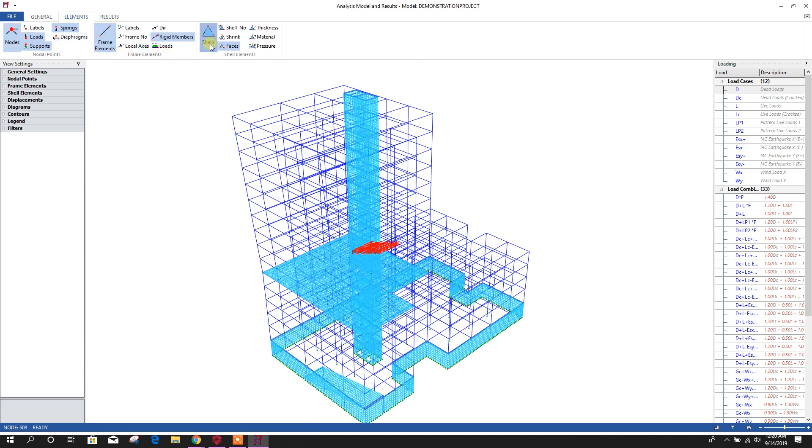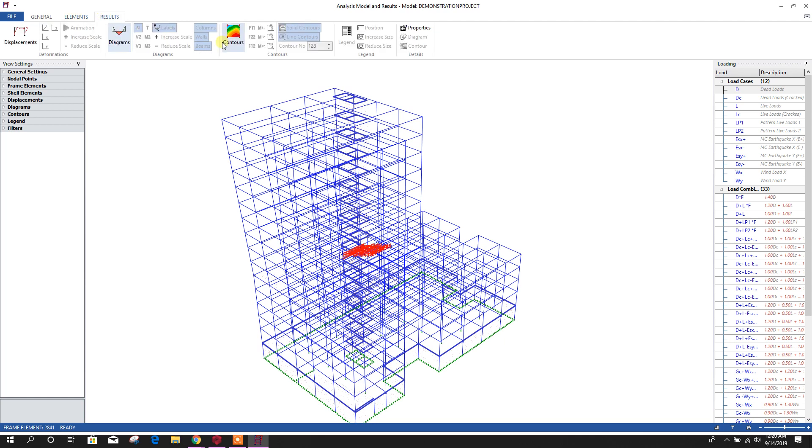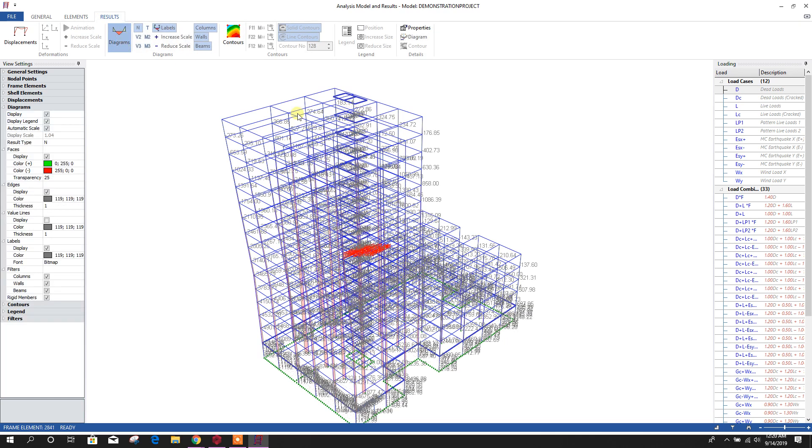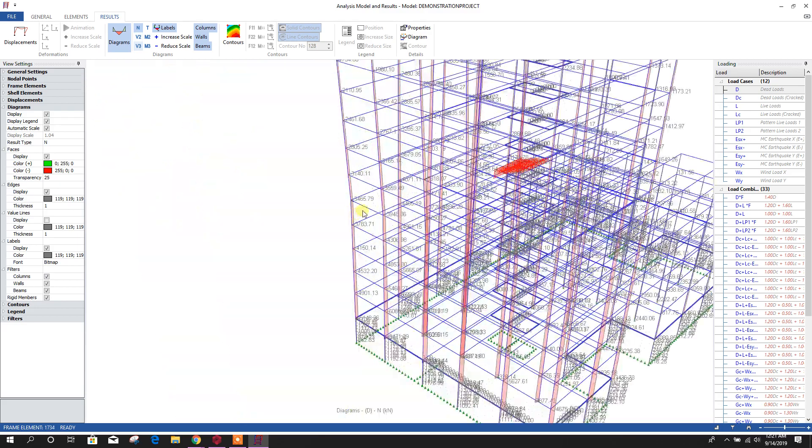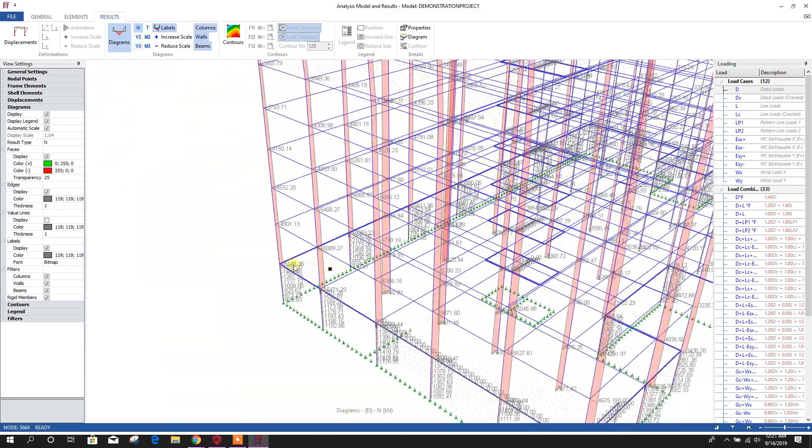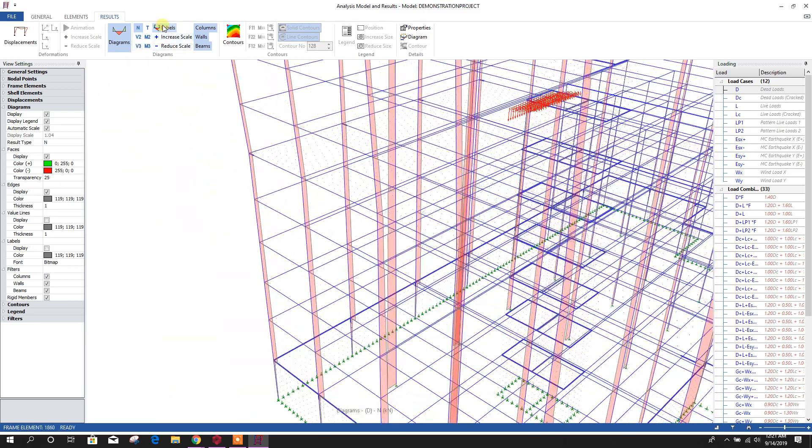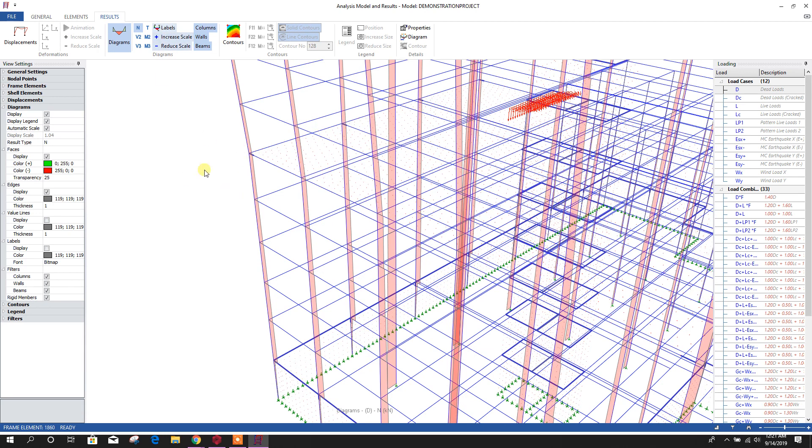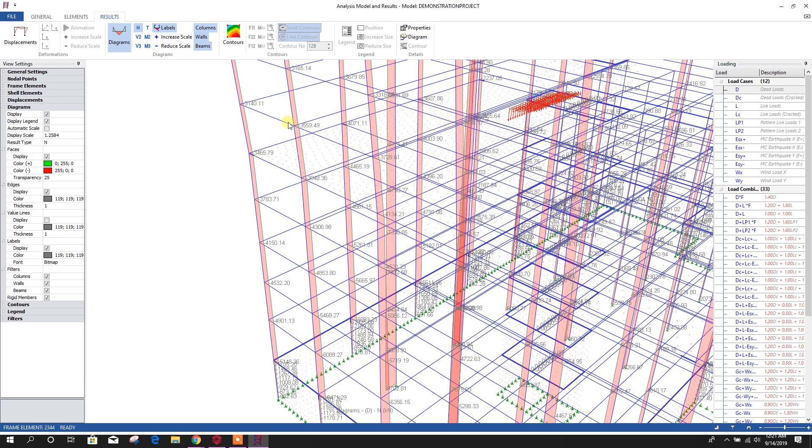Now here we can see, we can remove shell from our view. Then we can see results for shear force, torsion, moment diagrams. This is axial load with the value. If we don't want to see the value, we can click here. If we need to see the value, then click here in level. We can increase the scale like this. The diagram will be increased.